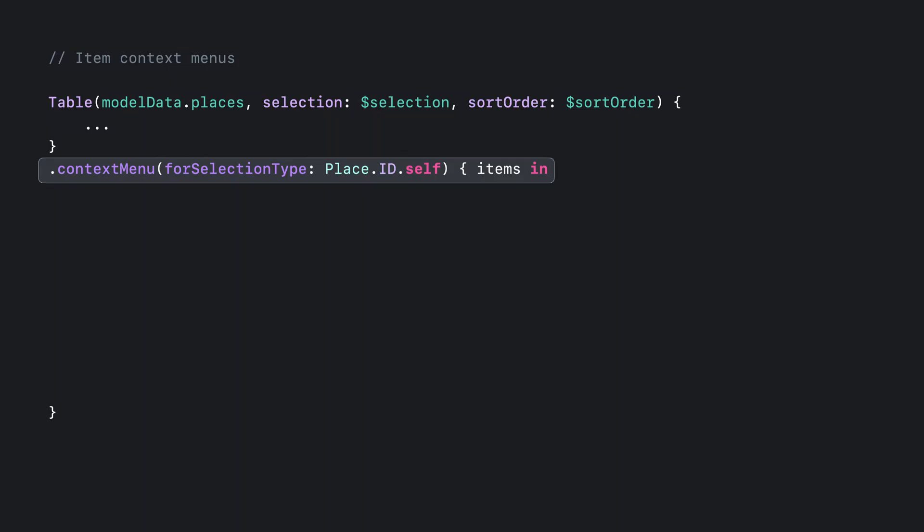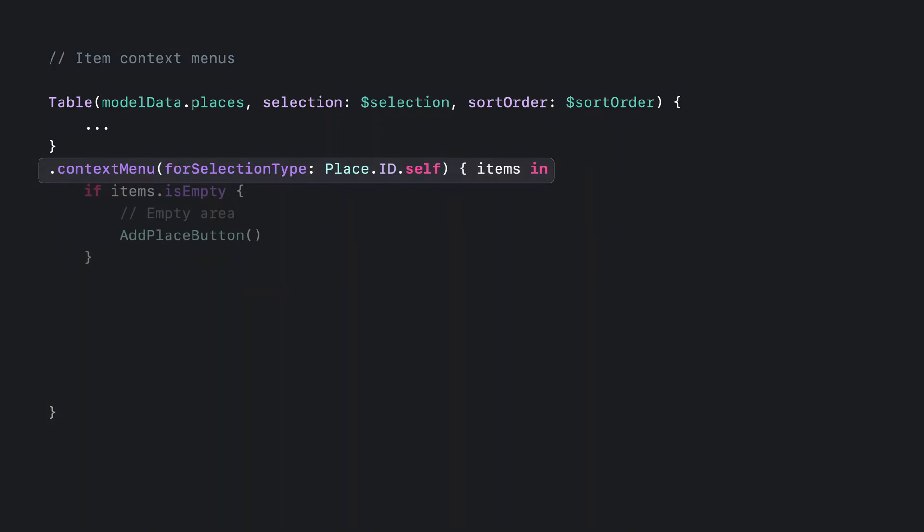Let's add support for this into our places table. I've omitted some details from the previous code examples, so we can focus on the context menu. I've added the new context menu modifier that takes a selection type. This needs to match the selection type of the list or table. The closure is past a set of the items to act on. So if it's empty, I know the menu is for the empty area. I think a button to add a new place would work great for the empty area.